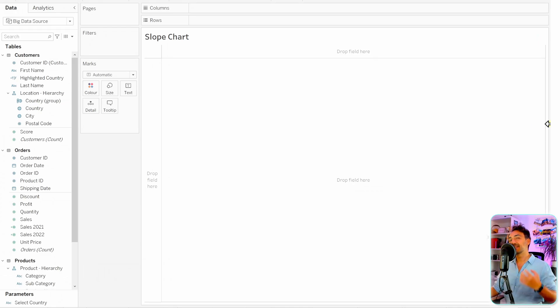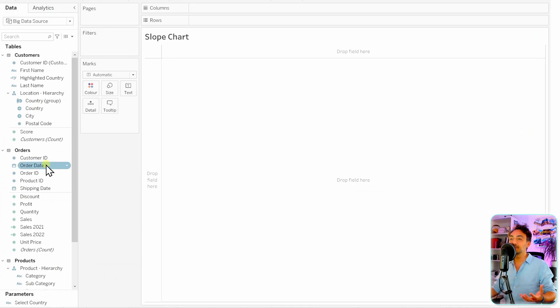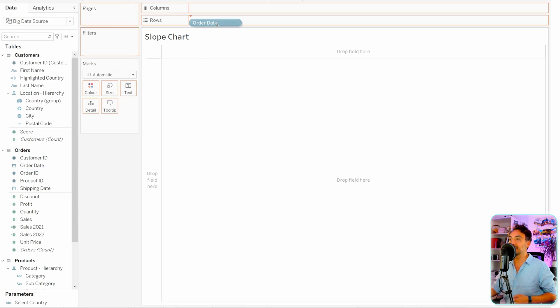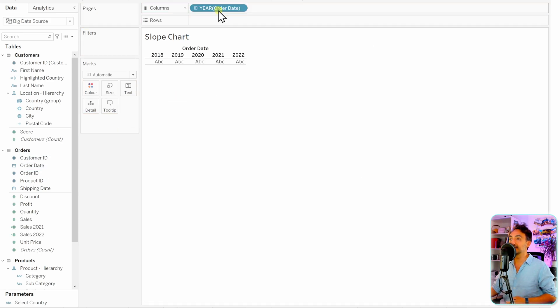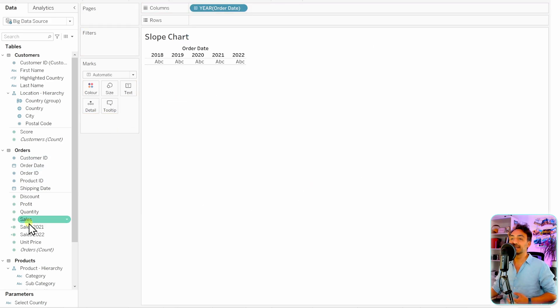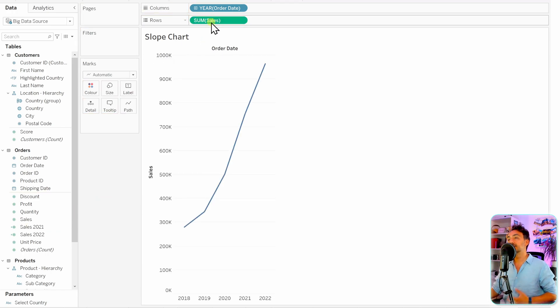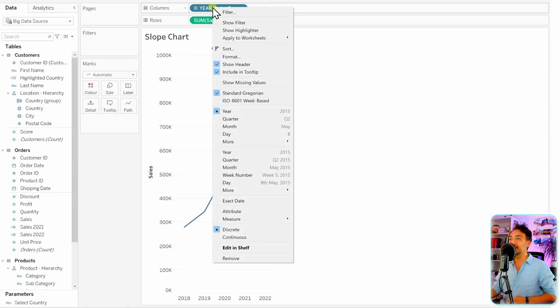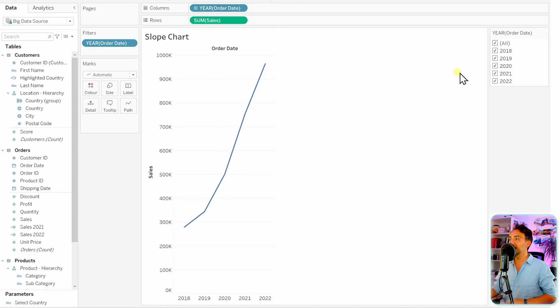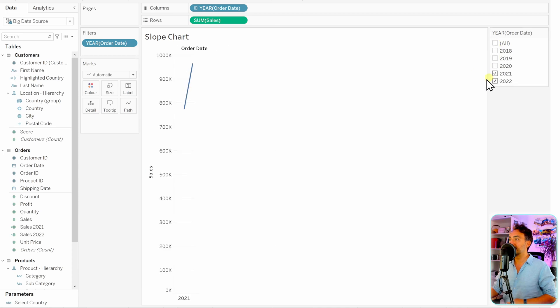Since the ranking over time, that means we need the order dates. So let's go and bring the order dates to our view. Then the next step, as usual, we're gonna get our measure, the sales, to the rows. So here we want to compare the last two years, so in order to do that let's go and filter the data. Show filter for the years and let's go and select the last two years.